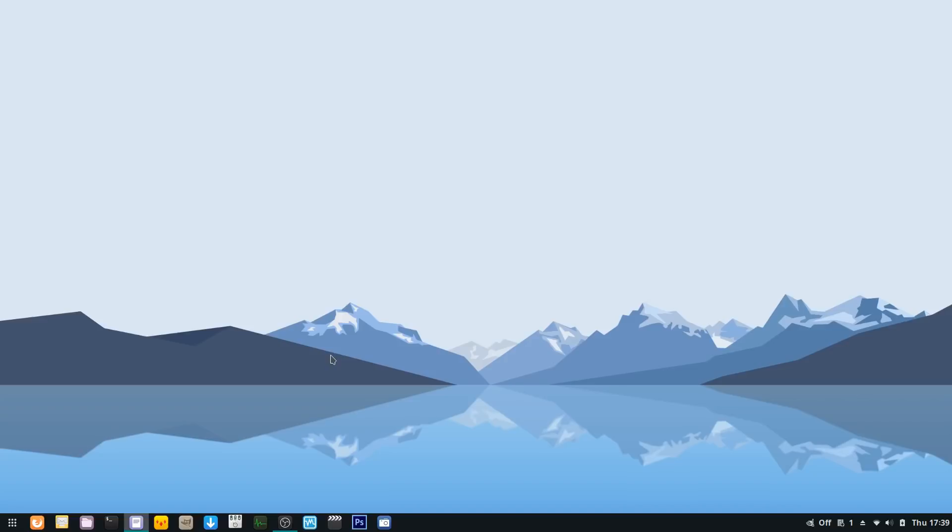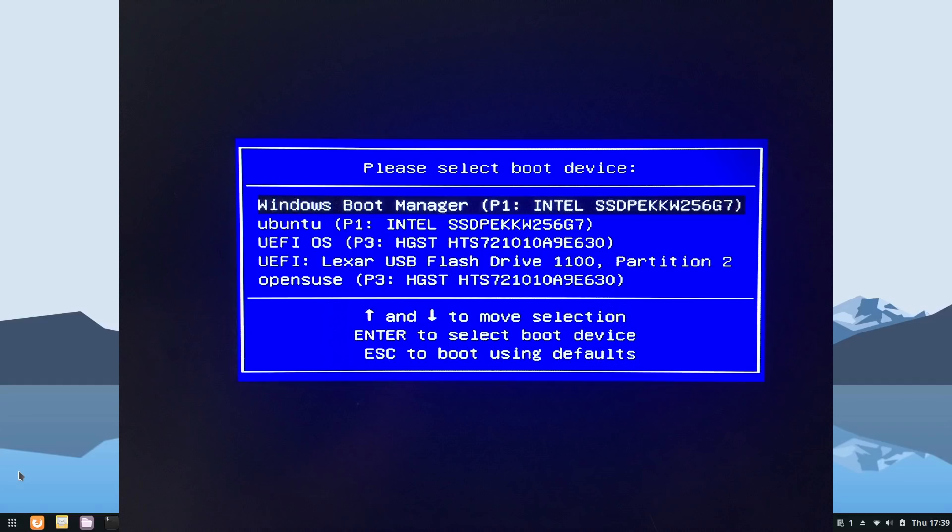I've run into EFI problems before and just running a live USB to restore the grub EFI loader worked before. However, this time the Solus bootloader just would not go away. I even deleted the Solus partition completely. I tried booting from a live USB and chrooted into my Manjaro install to reinstall grub. That didn't work.